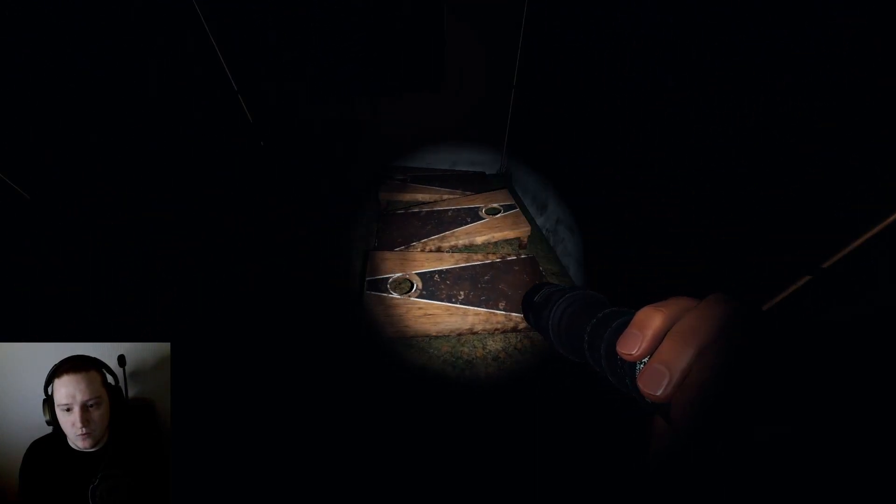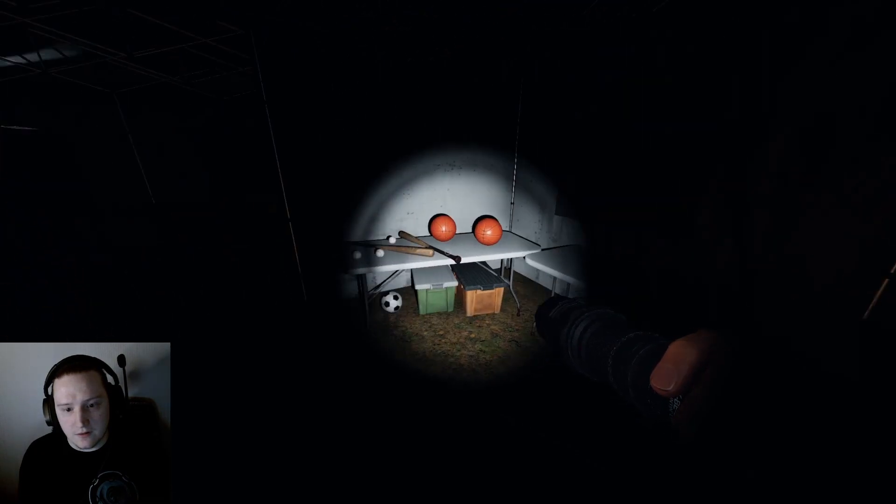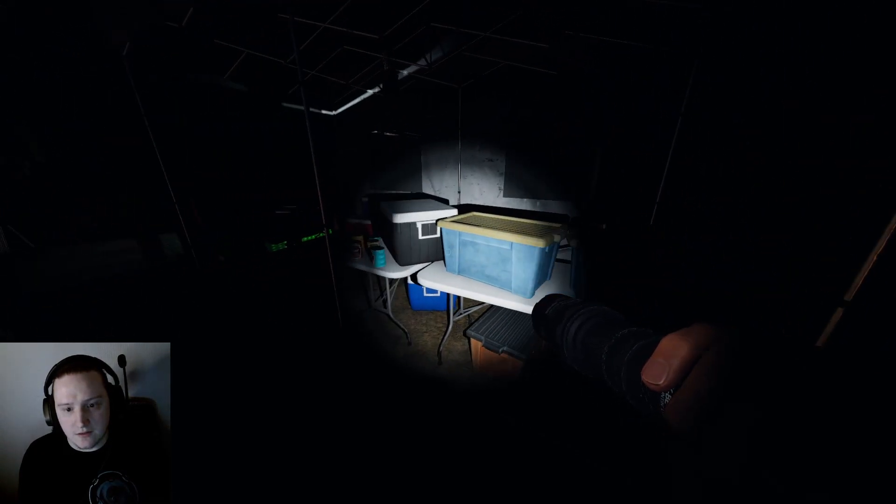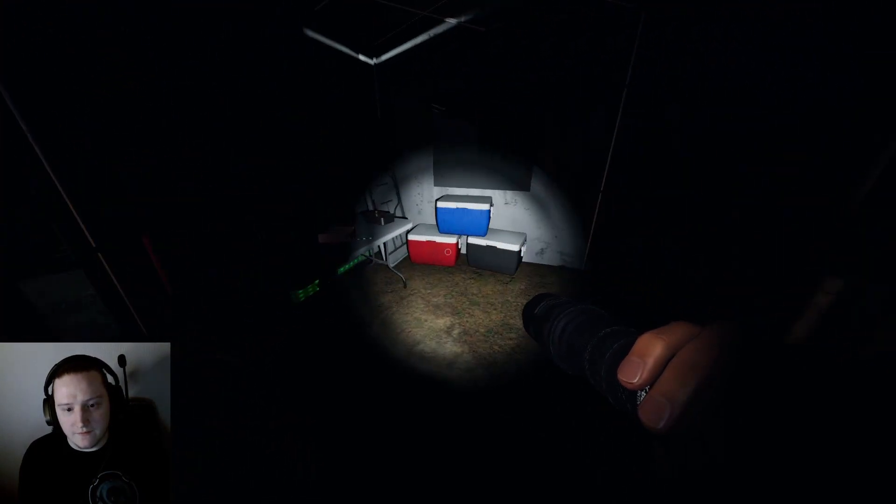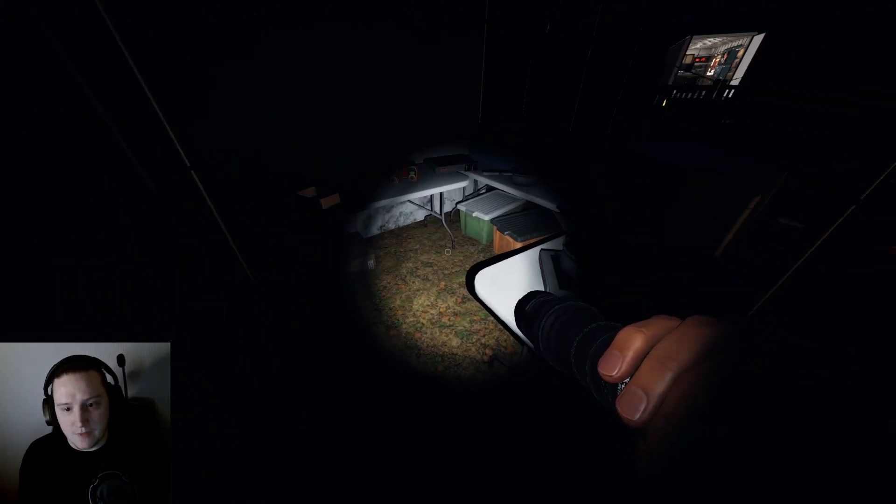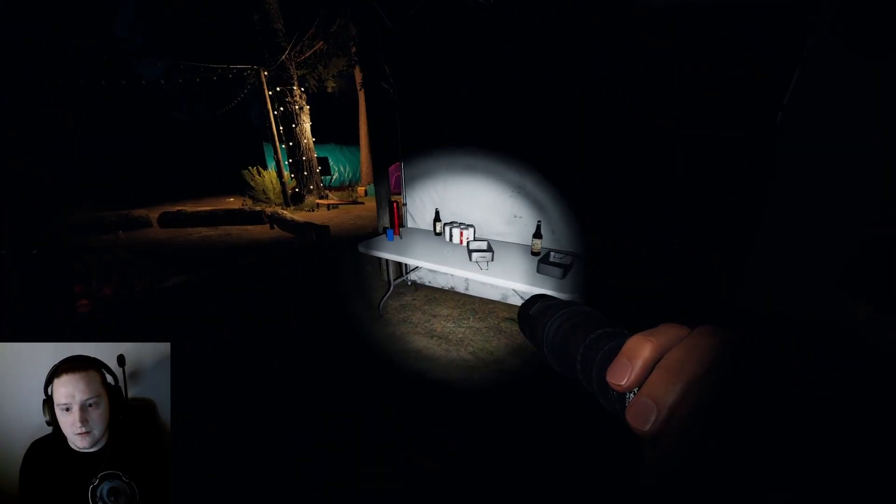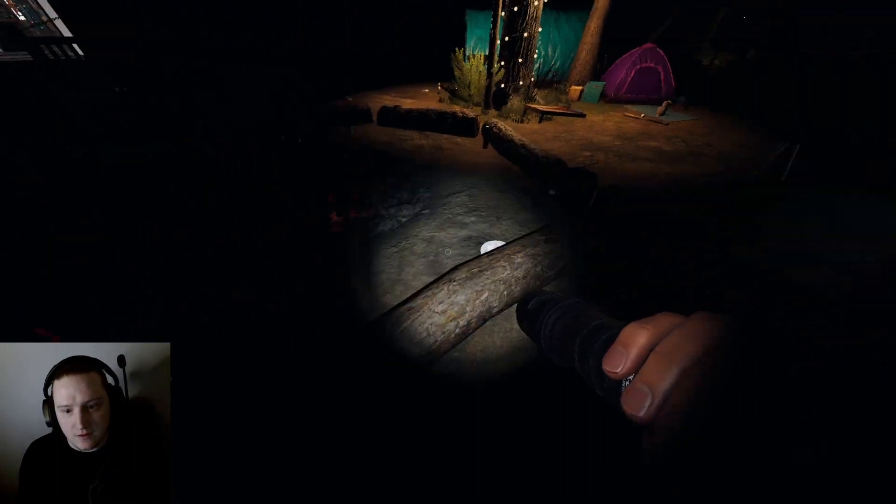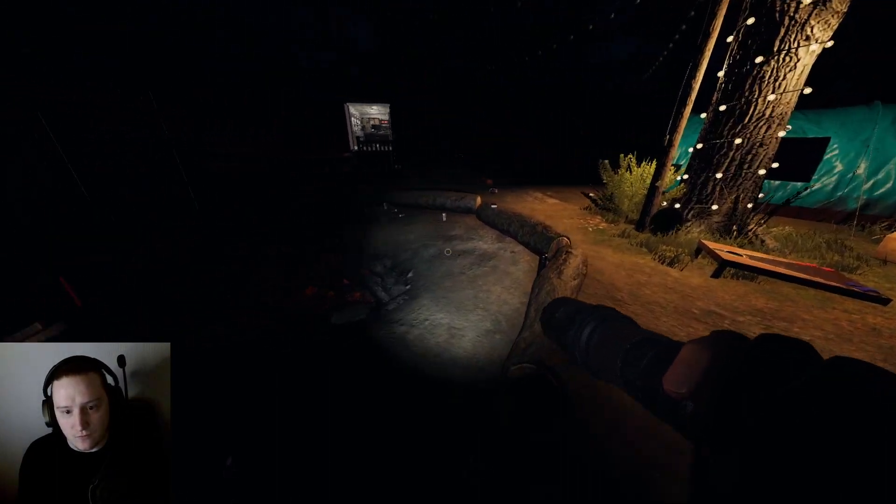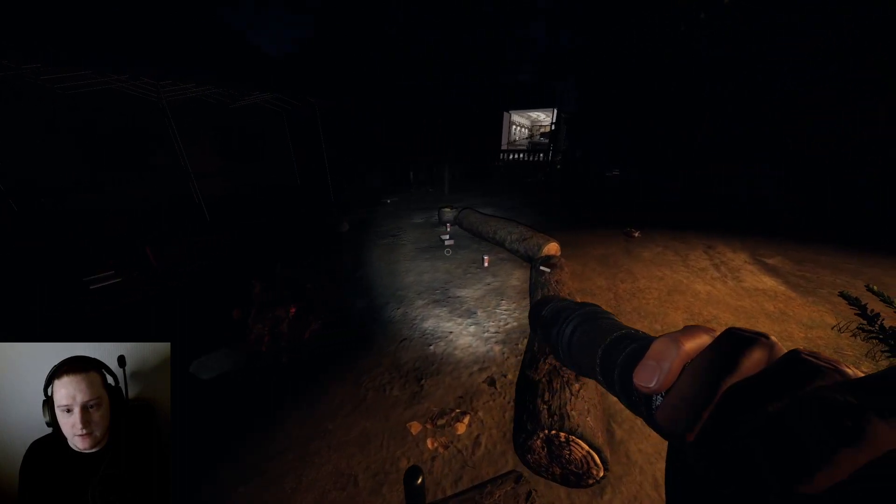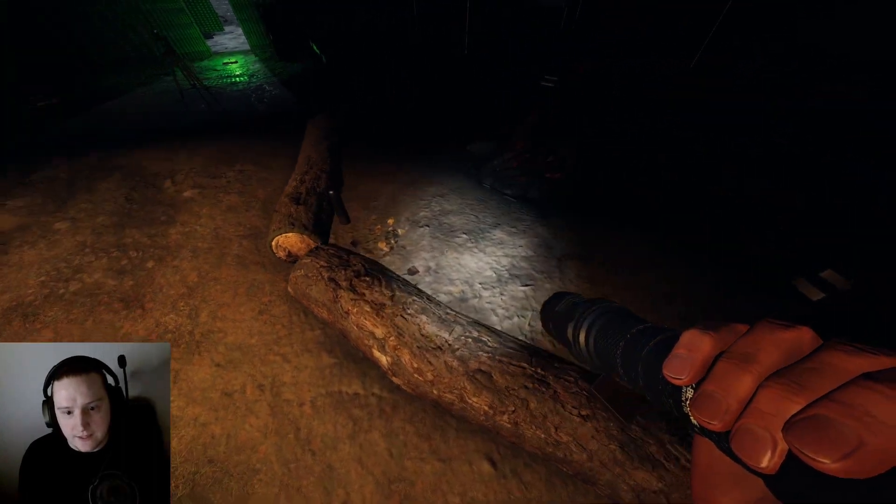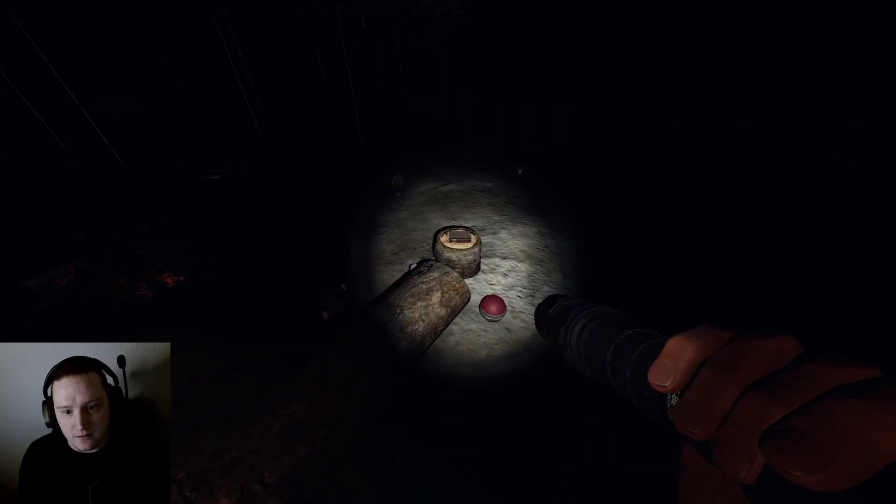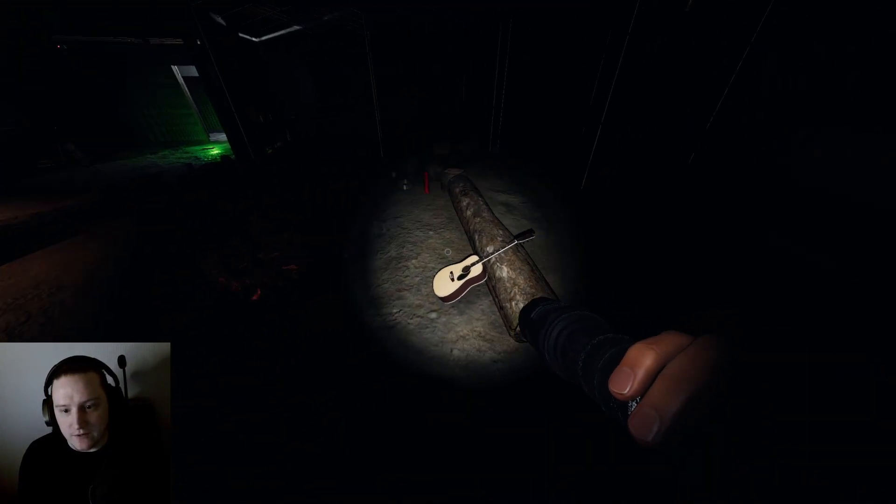Like when you get down to it, it's actually a really small area, isn't it? I wonder if I can find the cursed item just by myself. Last time the voodoo doll was around the campfire, wasn't it? I wonder if that'll be the case again.